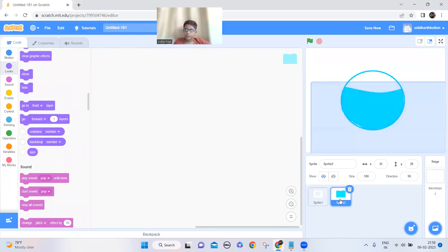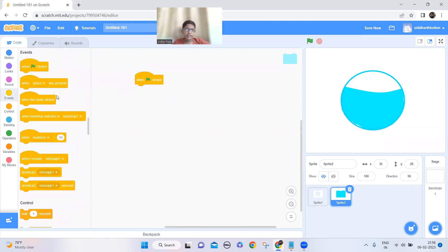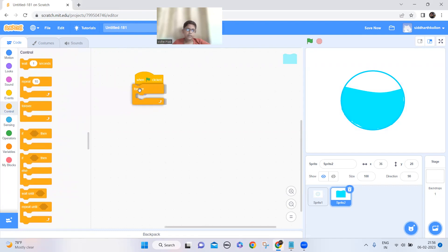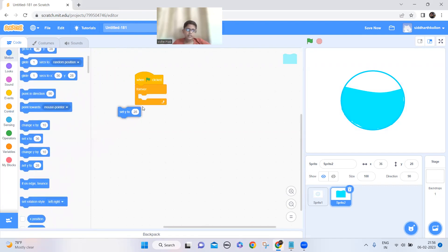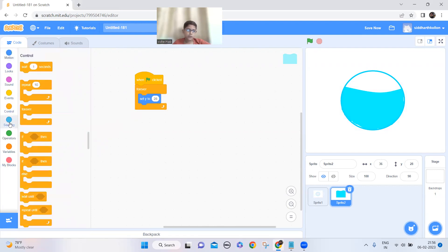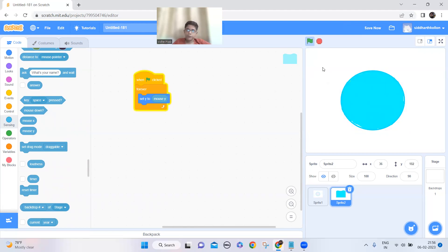Now let's program this wave to go up and down. When green flag is clicked, add a forever block and just set y to mouse y — not mouse x, mouse y. So it continuously goes up and down. Now let's make the wave also move horizontally.